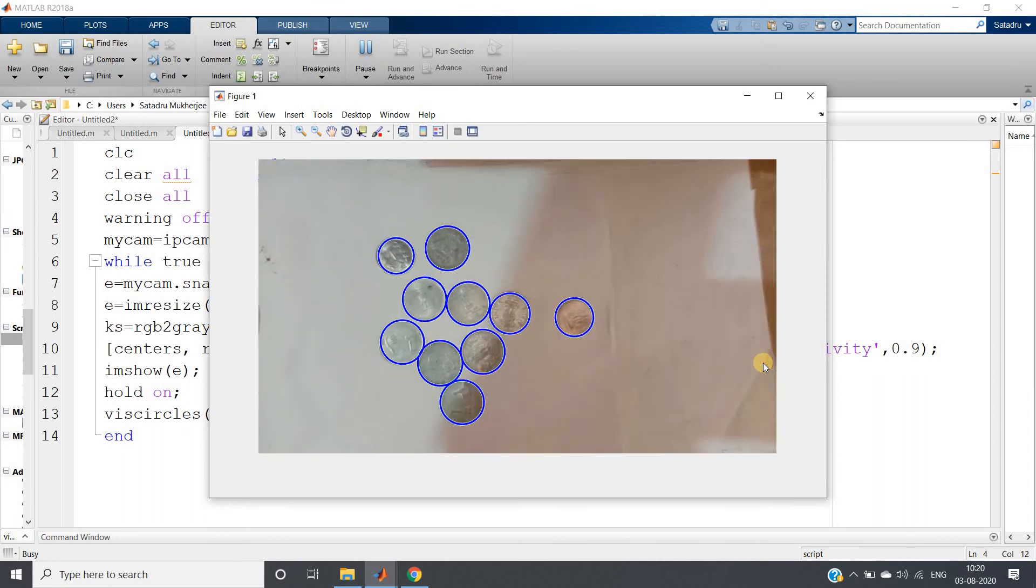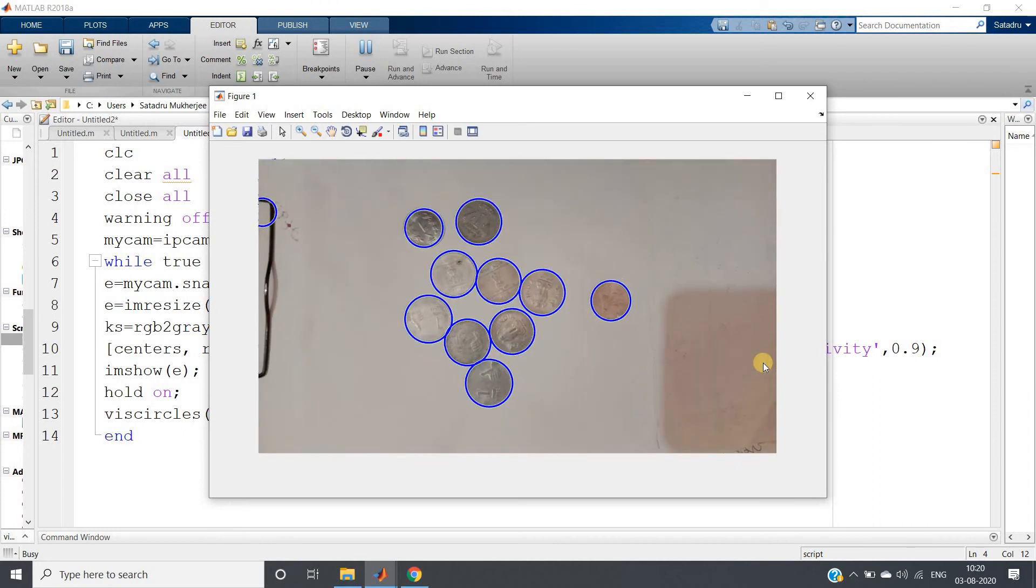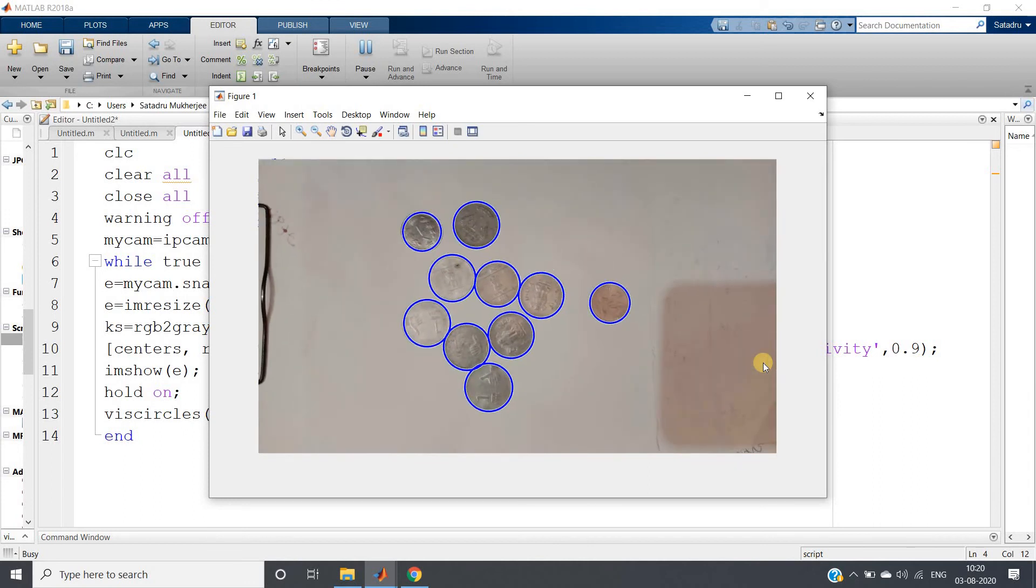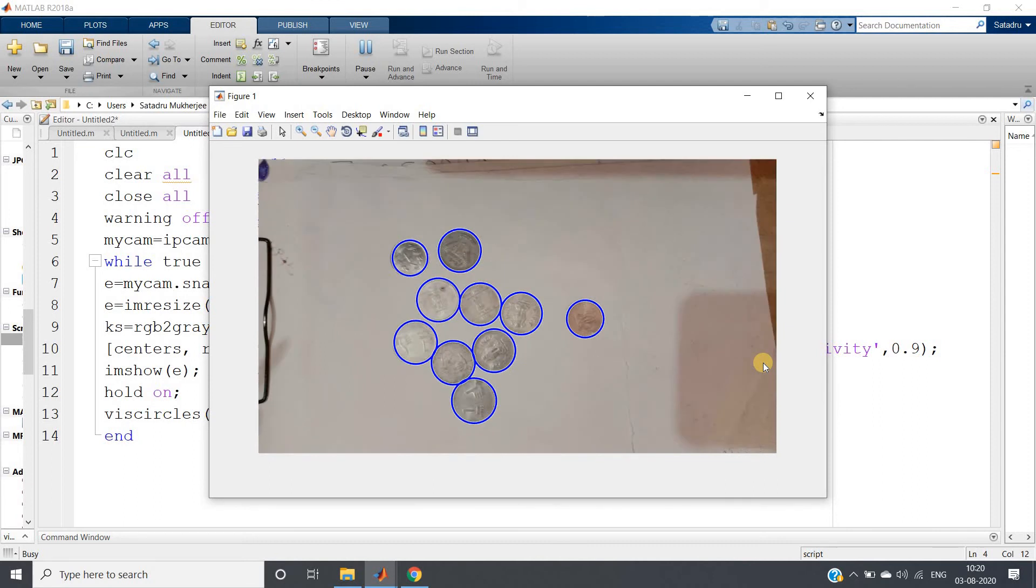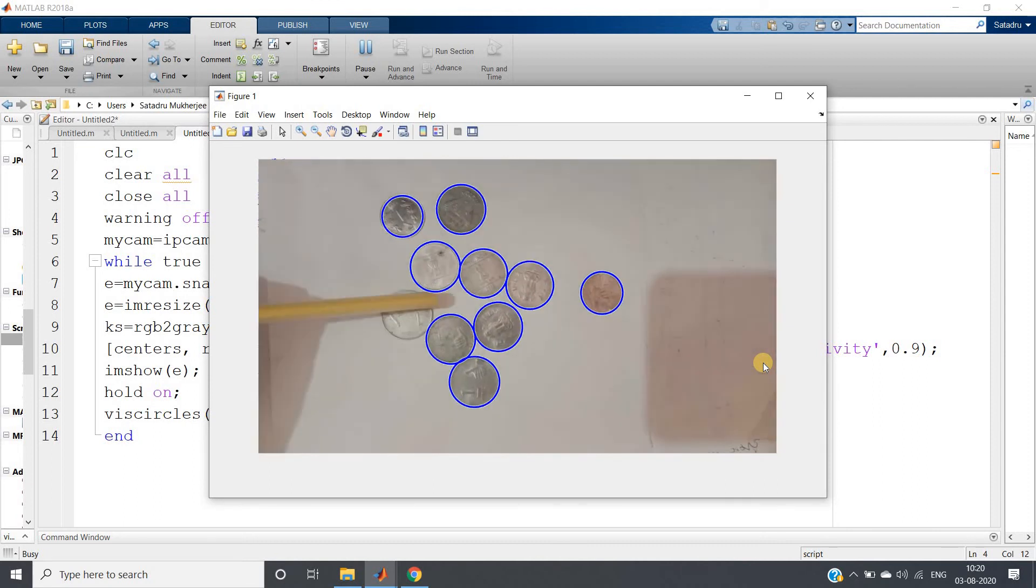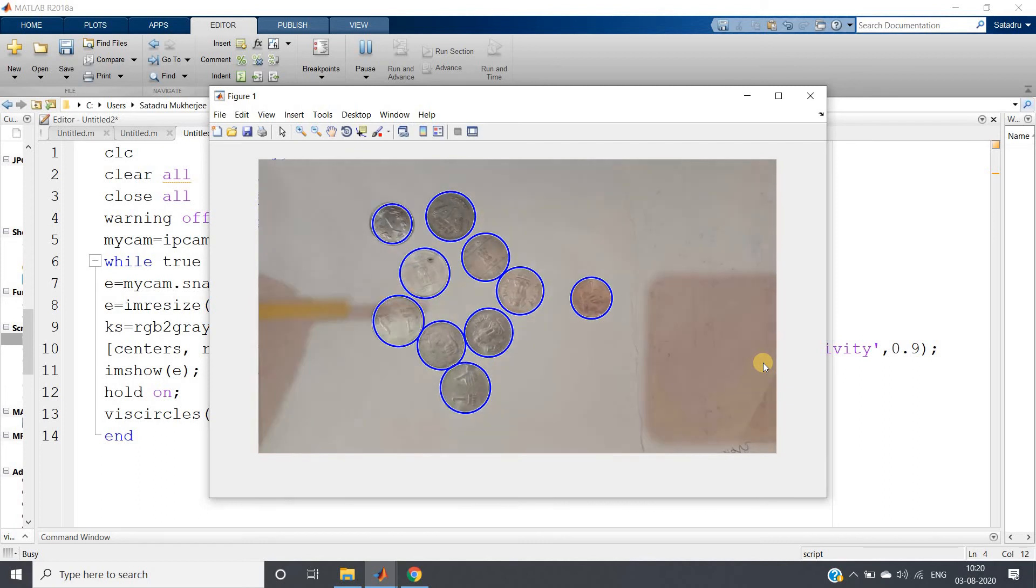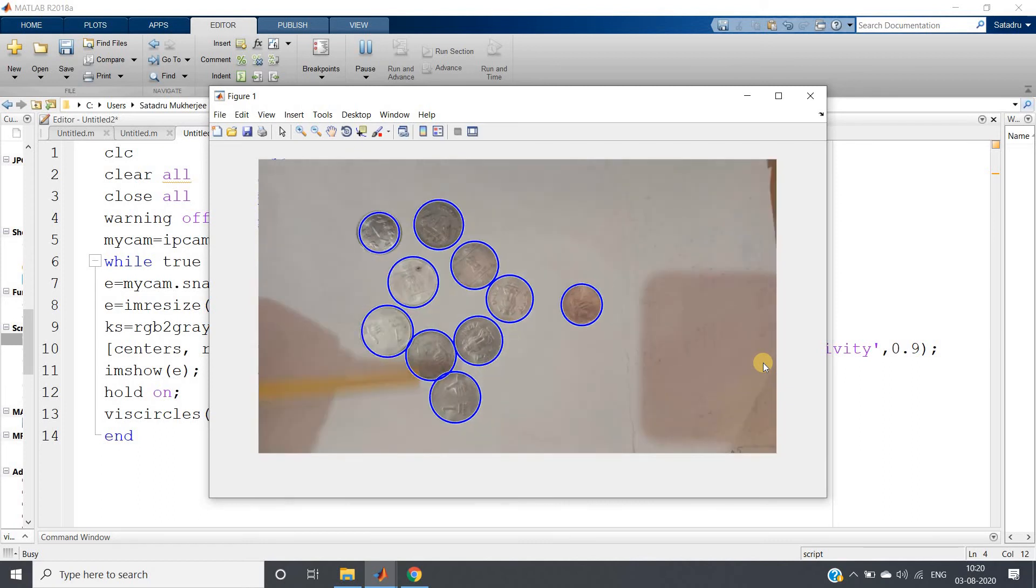See, these are some coins I have taken, and how beautifully these circles are detected. I can show you with some shift. You can see, still they are detected.